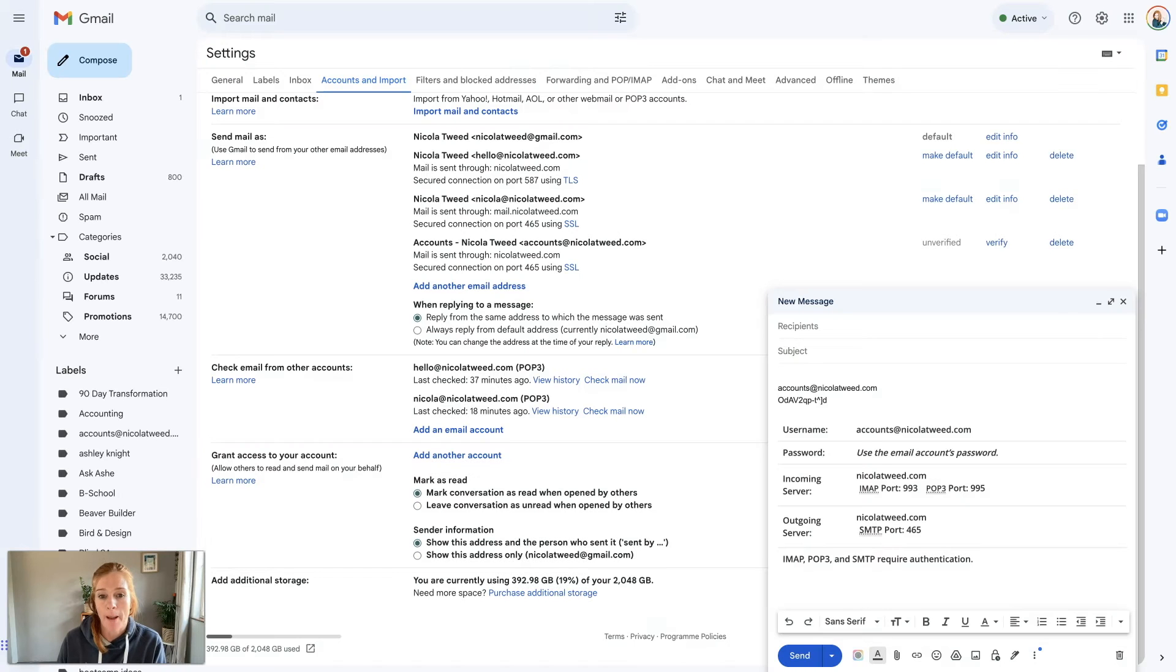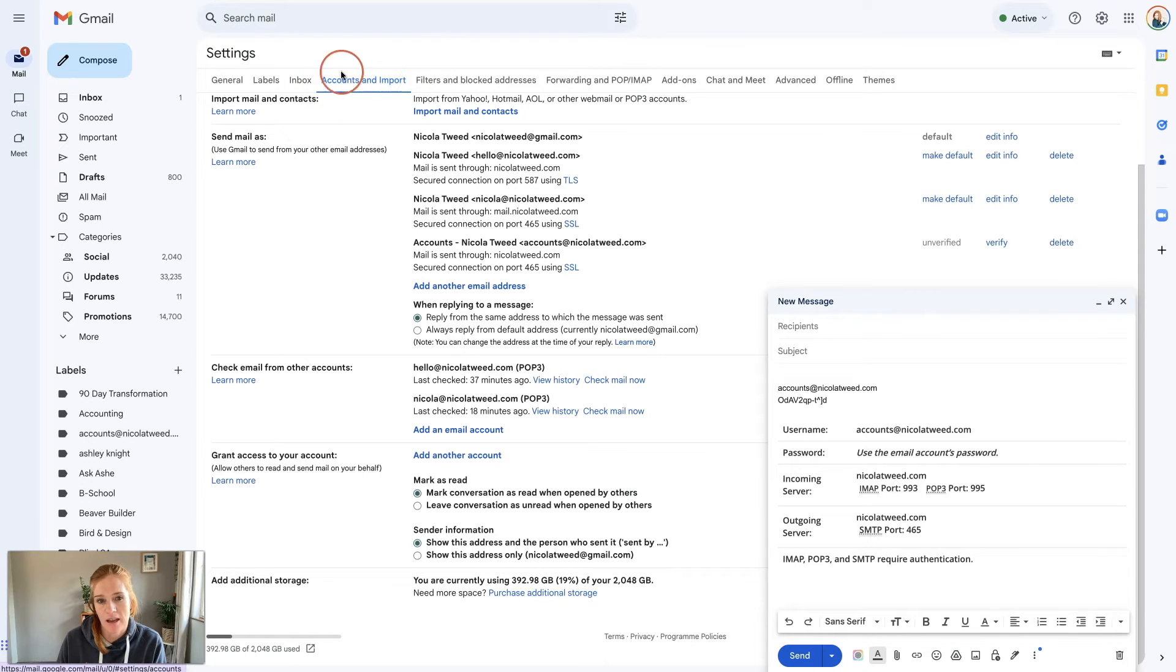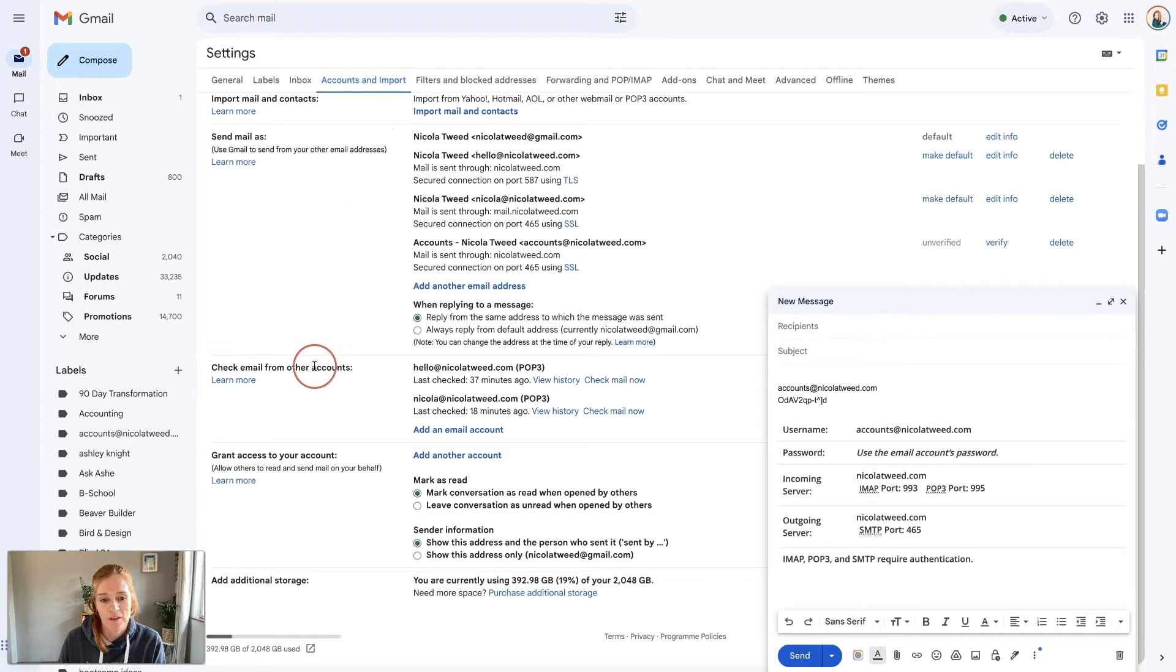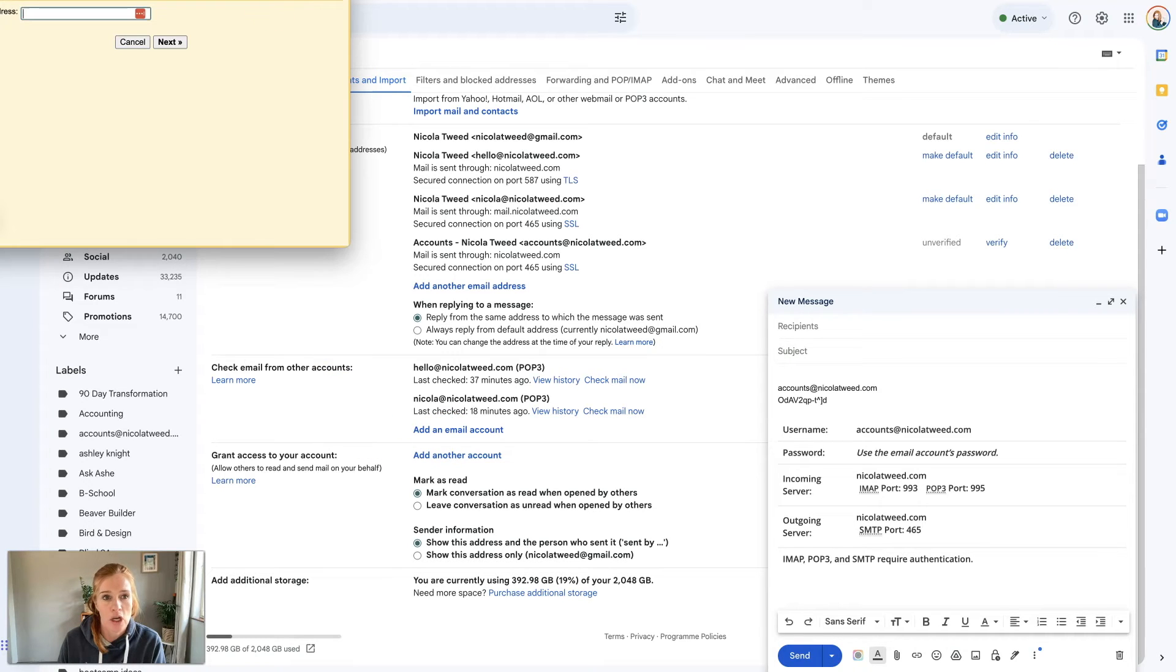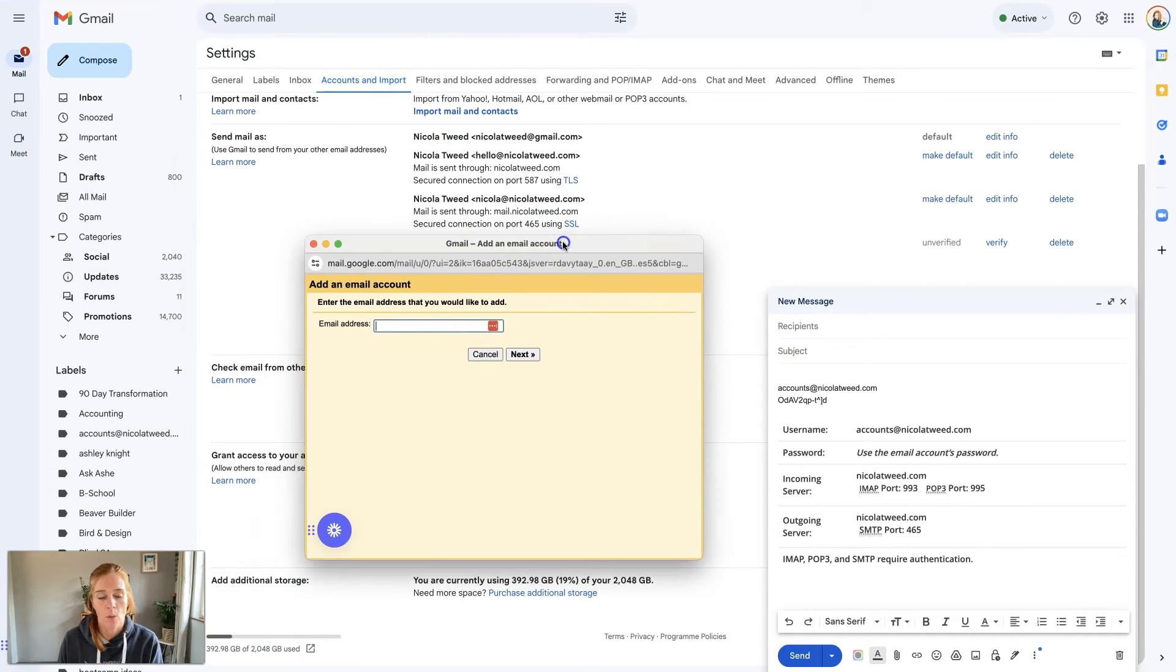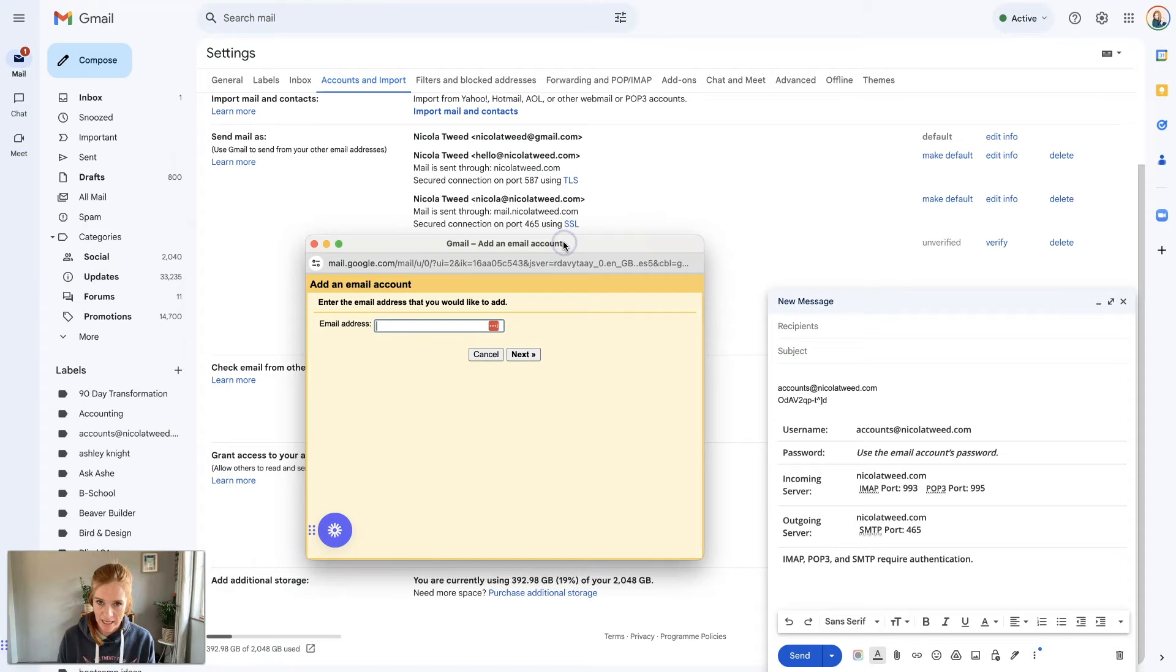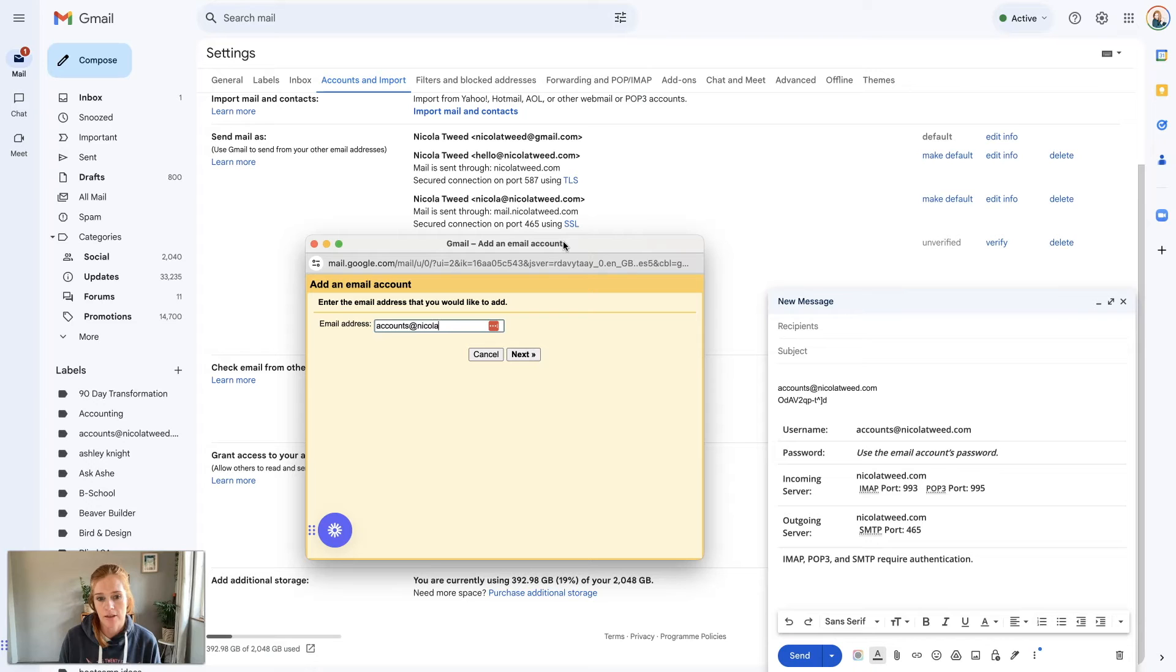We're now going to go back to our Gmail account. We're still in this fourth tab, the Accounts and Import tab. We're going to come down to the fifth section that says check email from other accounts and click add an email account. The first thing we were doing was sending mail as, now we're checking our mail.